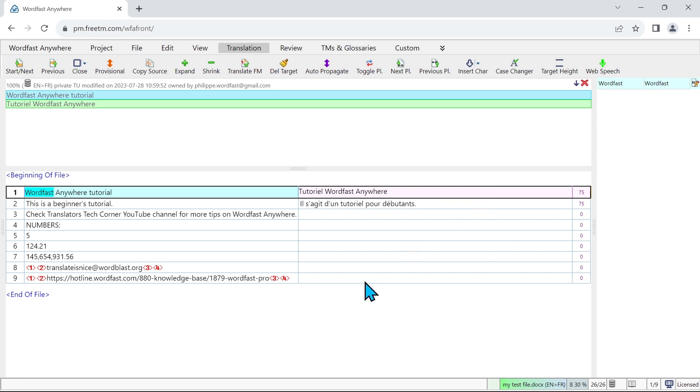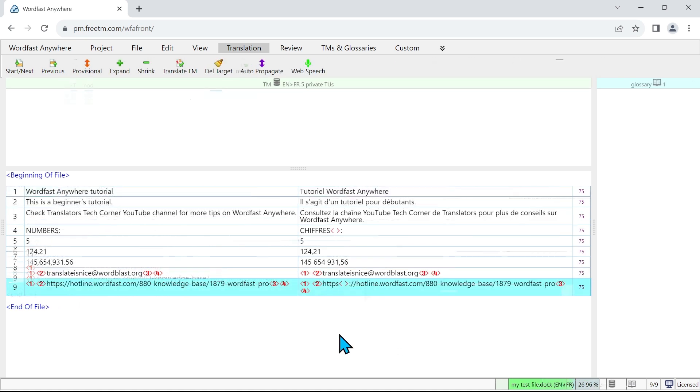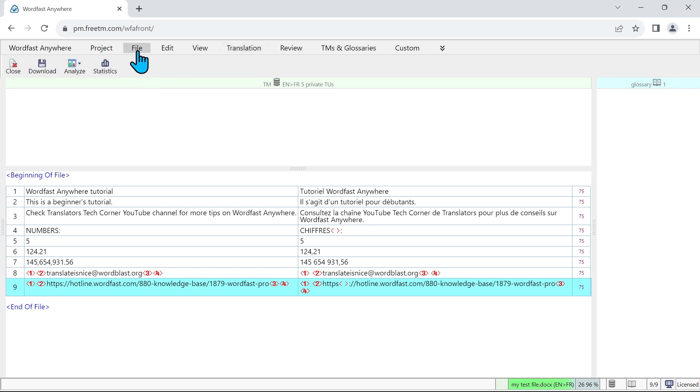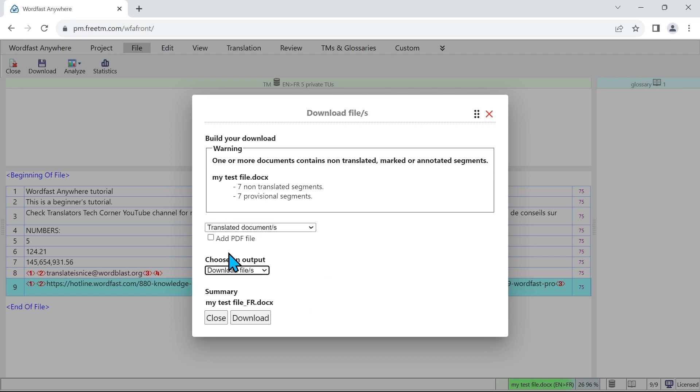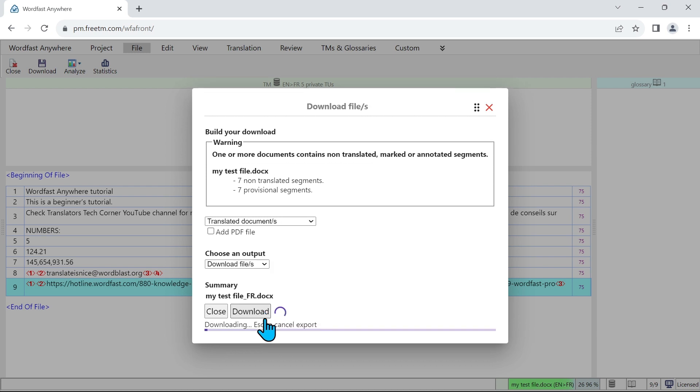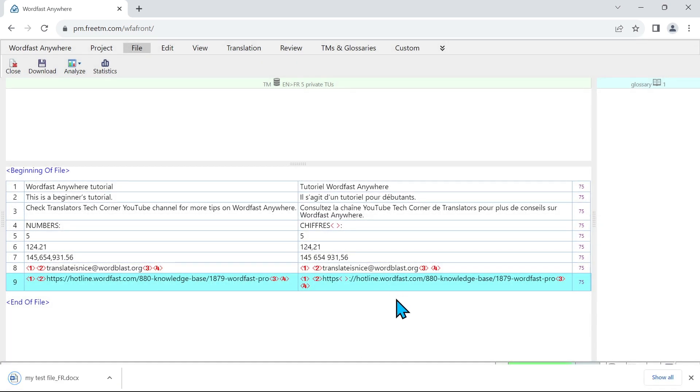Now let's fast forward a little bit and say that this file is translated. So now that my file is fully translated, I want to download the translated document. To do that I just need to go to the file tab and I click on download. Here I get a list of options but the option I want is translated document, which is here pre-selected. I can select different ways to download but at the moment I just want to download directly the file, which is what I'm going to do, and I'm going to click on download. Now the file is being prepared.